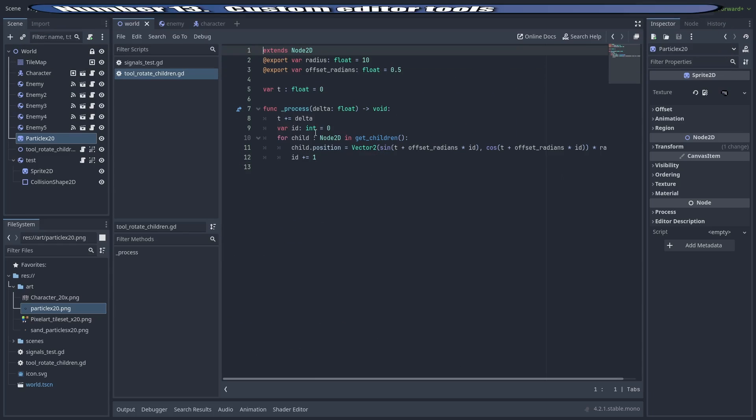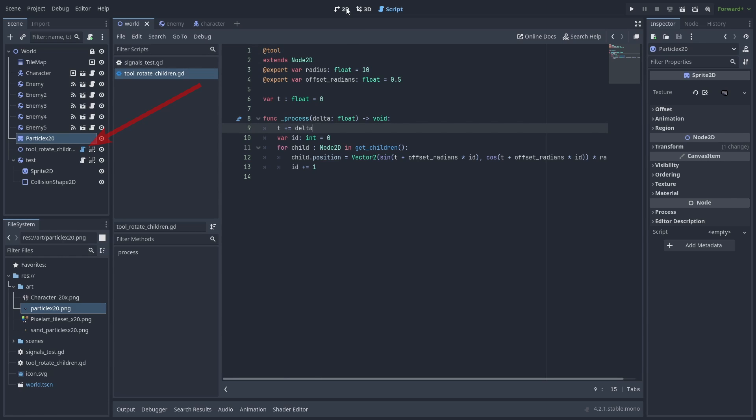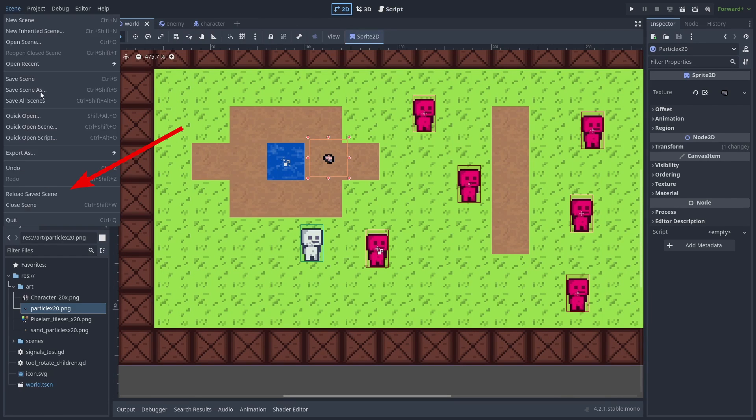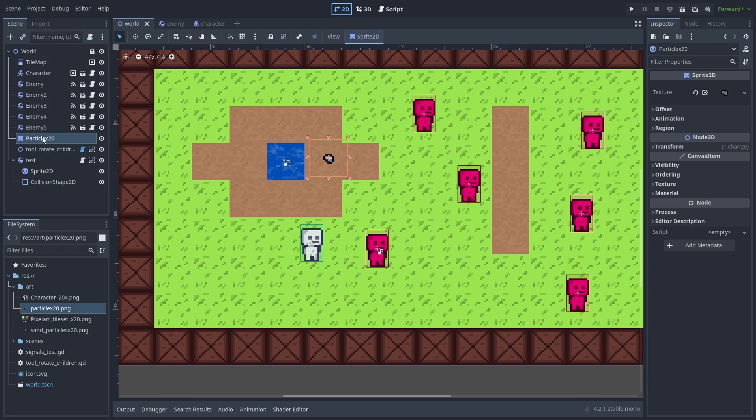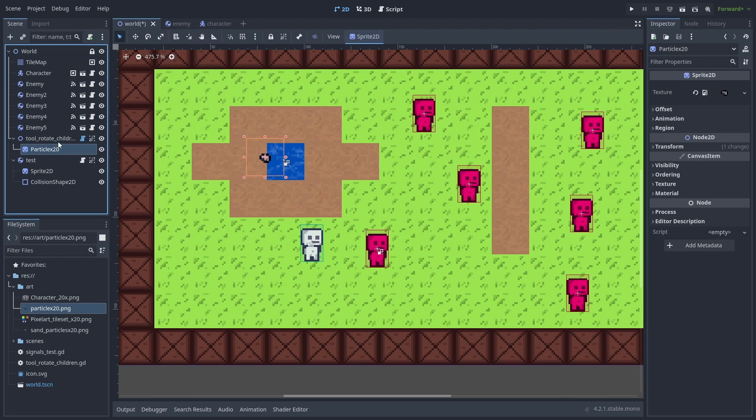You can use the @tool keyword to turn your nodes into editor tools. The script icon will turn blue, but you still need to save and reload the scene for it to work. Now the node's process function will be executed inside the editor.